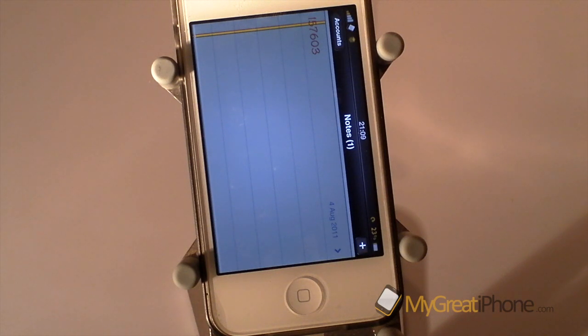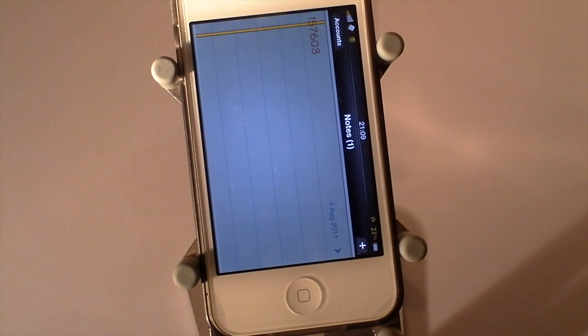So this has been our review of SwitcherLand, available free from the Cydia repo. Thanks very much for watching and we'll catch you real soon.